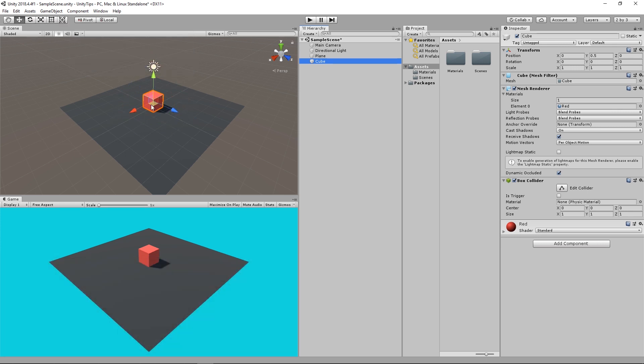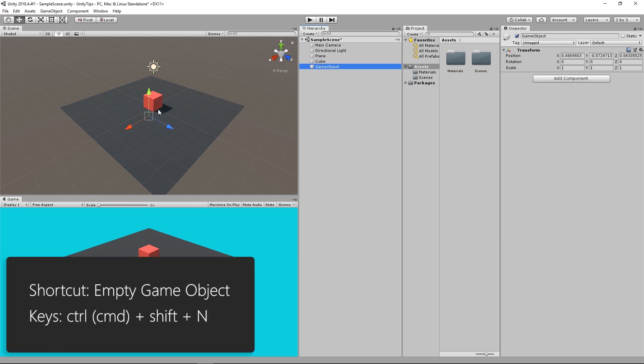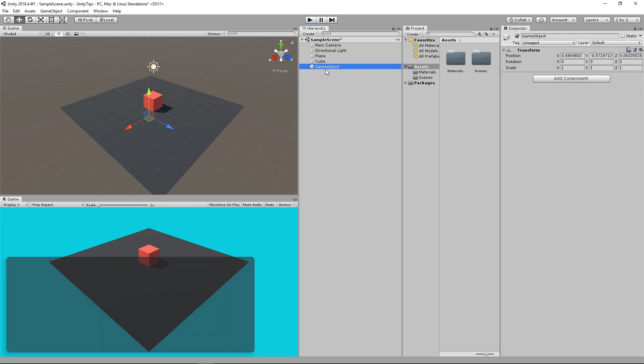Second shortcut: if you want to create an empty game object, press Ctrl-Shift-N or Command-Shift-N on Mac and a new game object will be created.